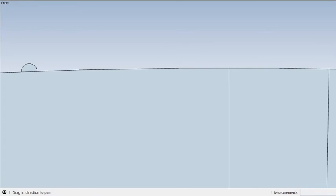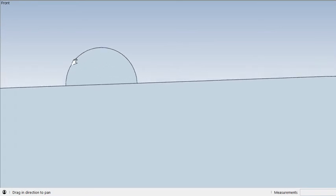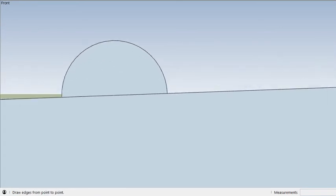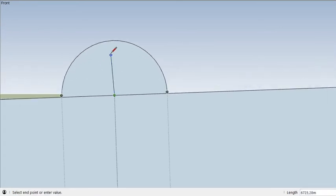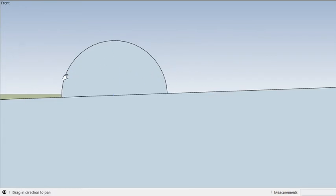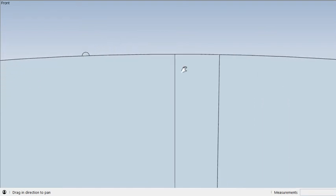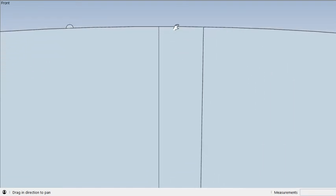And over here, I made this half circle 8,848 meters high. This is the same height as Mount Everest. But Mount Everest does not start at sea level. It starts much higher up. But still, this is the same height. And here, this is the 1 degree.